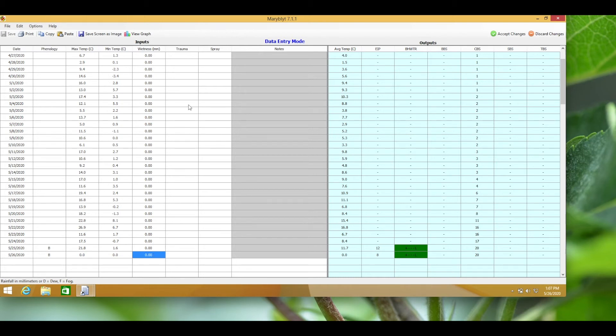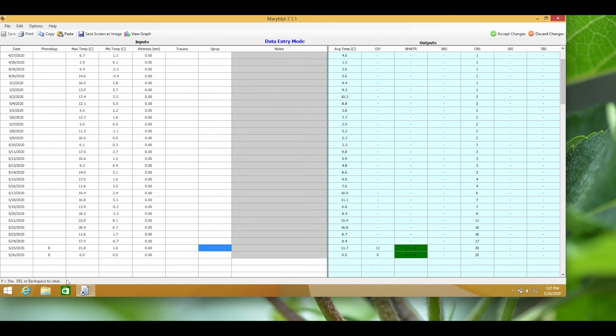In the spray column, type yes to inform the program that an antibiotic spray is applied. Otherwise leave it blank. When an antibiotic is applied, the program resets the cumulative degree hour clock so that the subsequent risks for blossom infection are based only on new flowers that open after the spray. Note that antibiotic sprays work best when applied just before infection, so forecasts should be monitored daily.